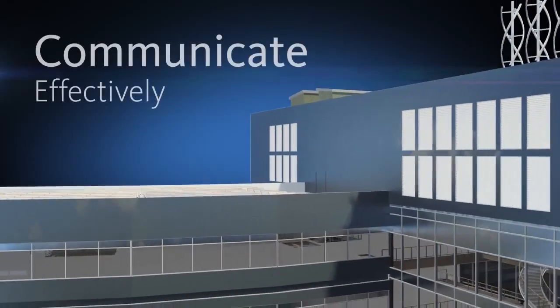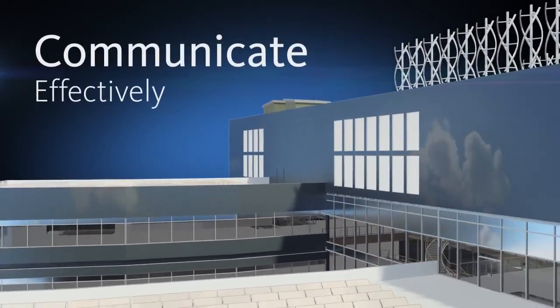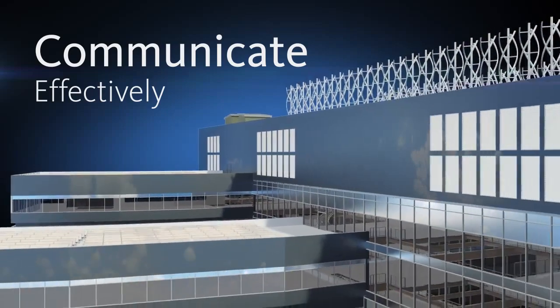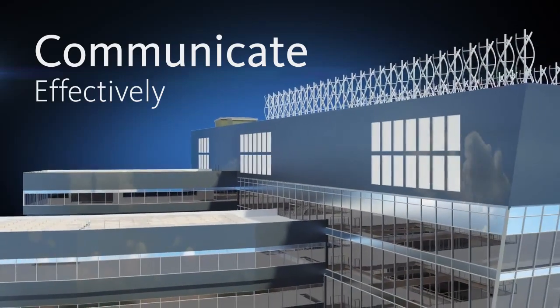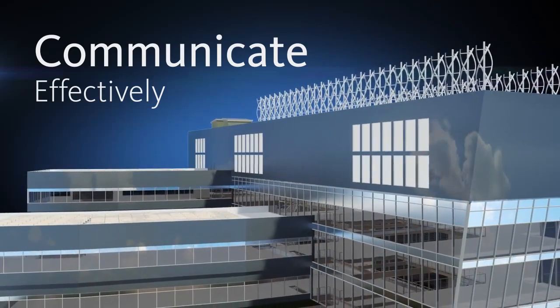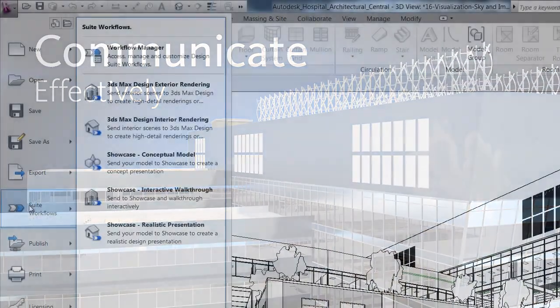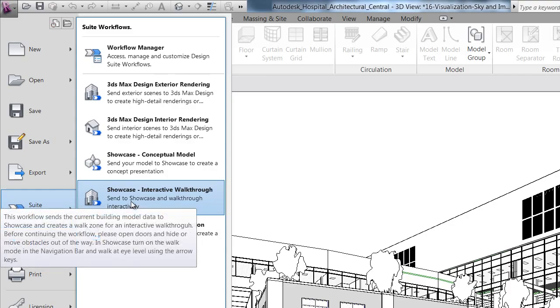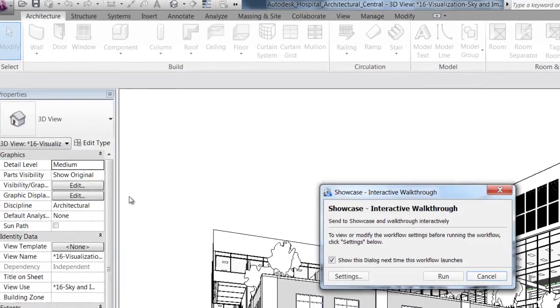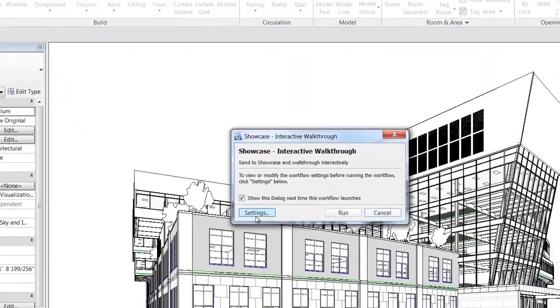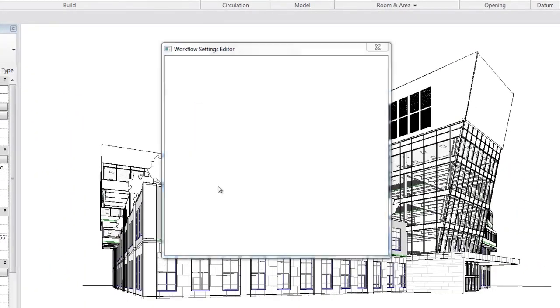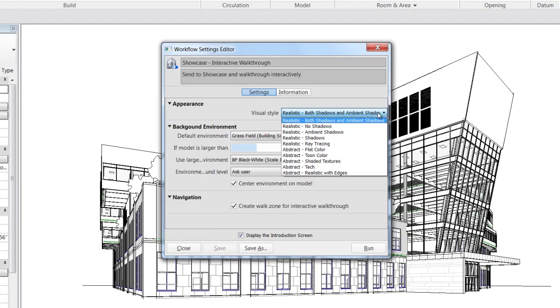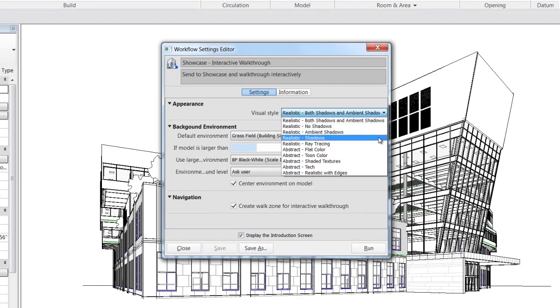Communicate your ideas more clearly and effectively to help win business and gain stakeholder approval. Autodesk Showcase provides an easy-to-use, real-time 3D presentation and rendering tool that helps transform designs into compelling imagery, movies, and live presentations.